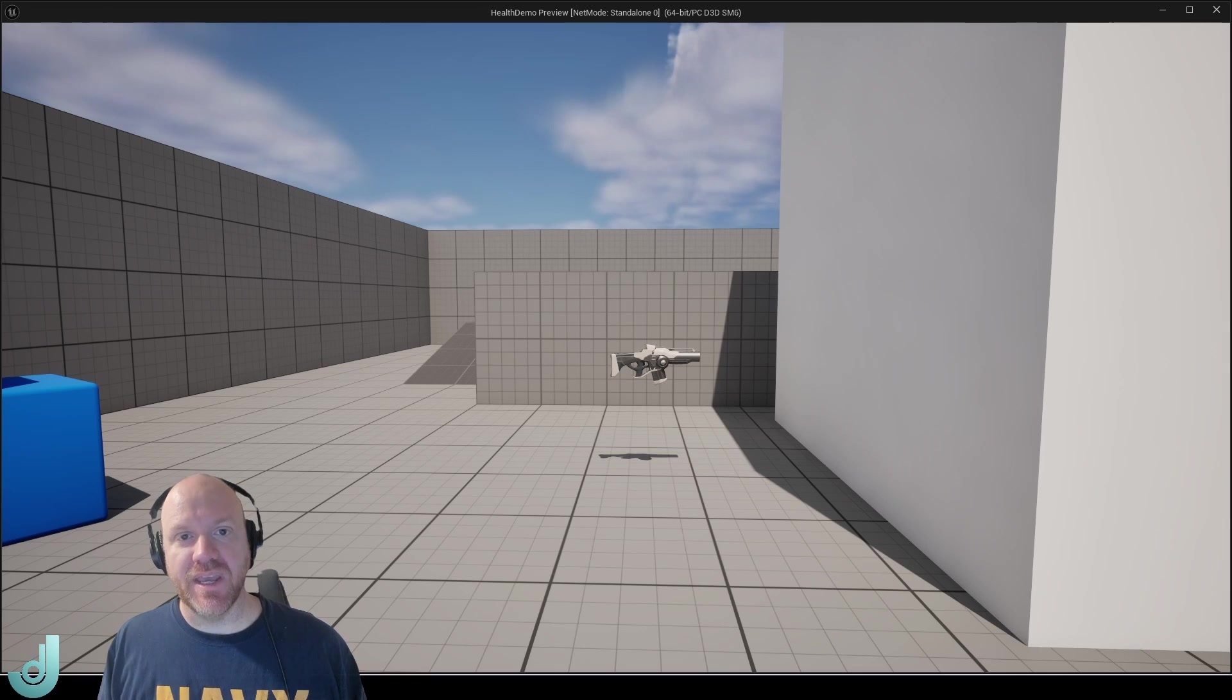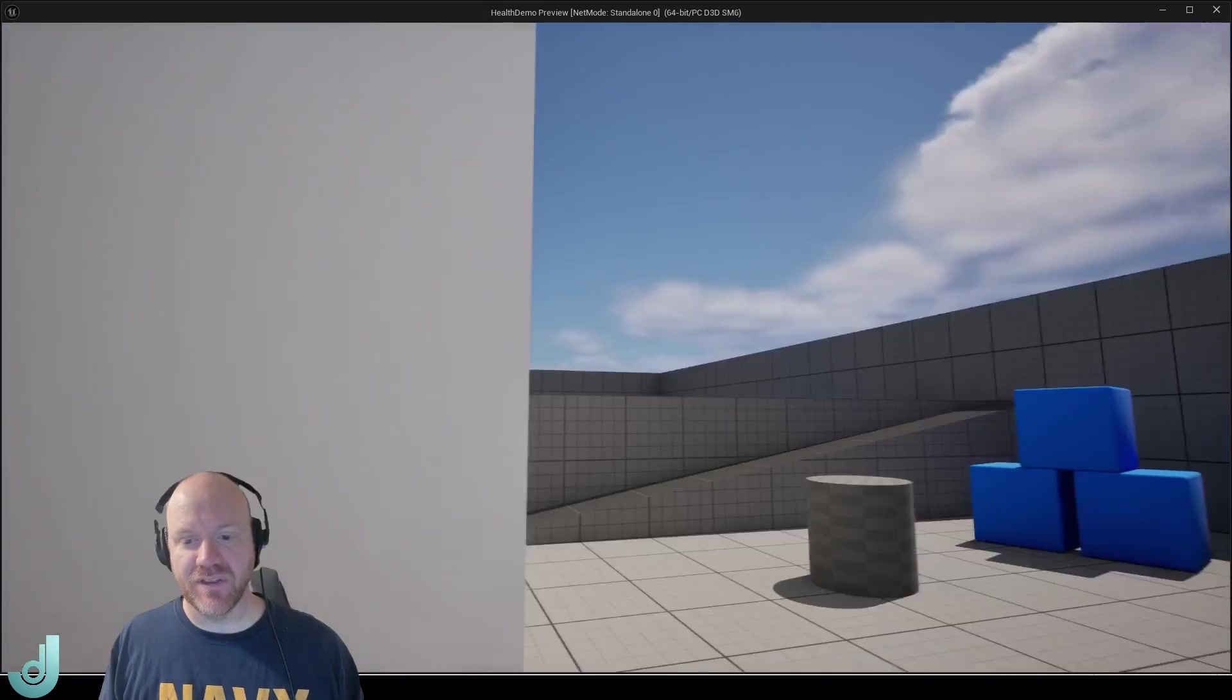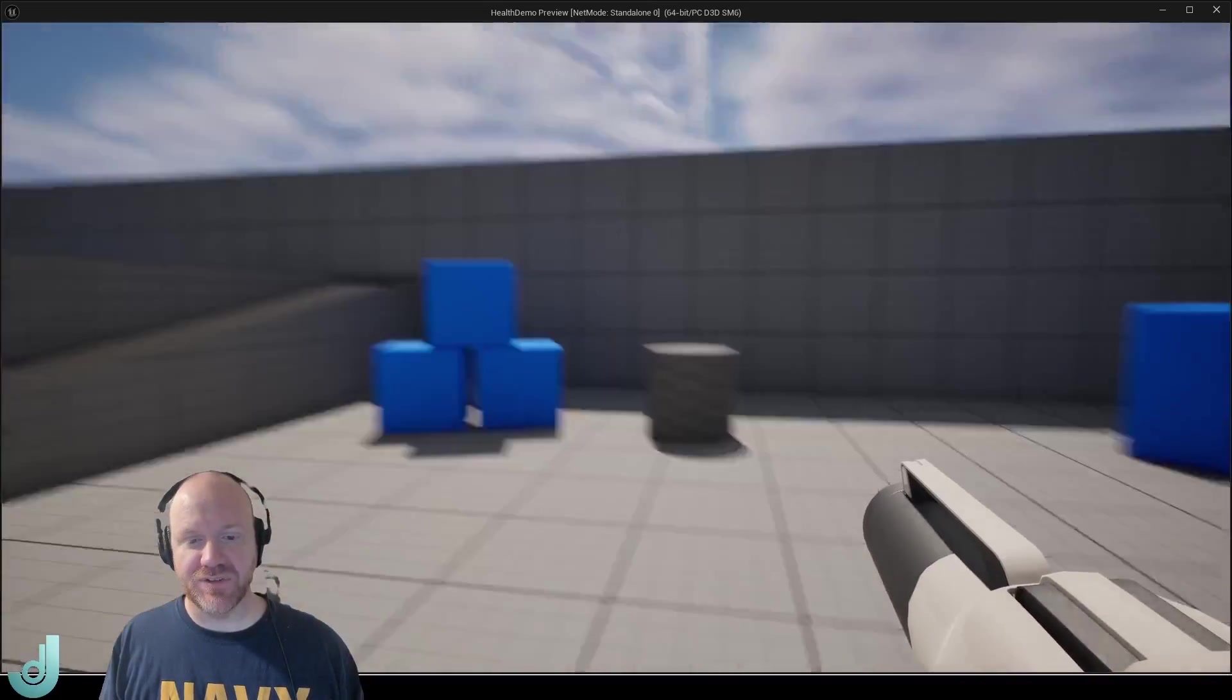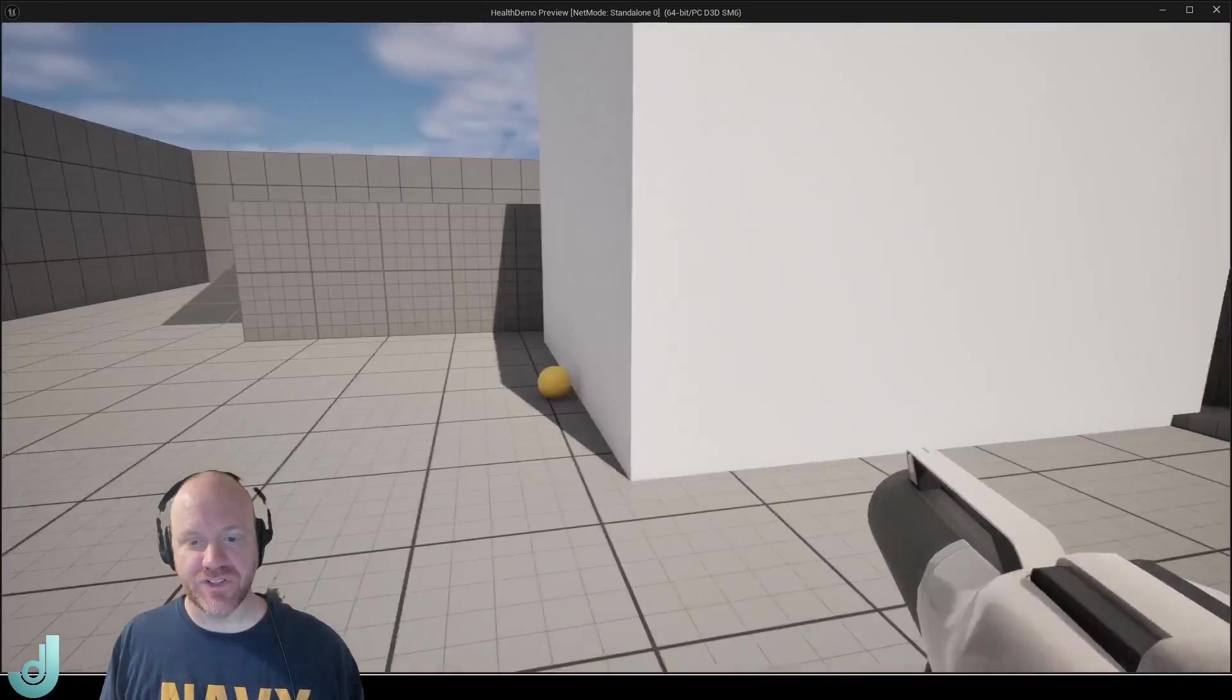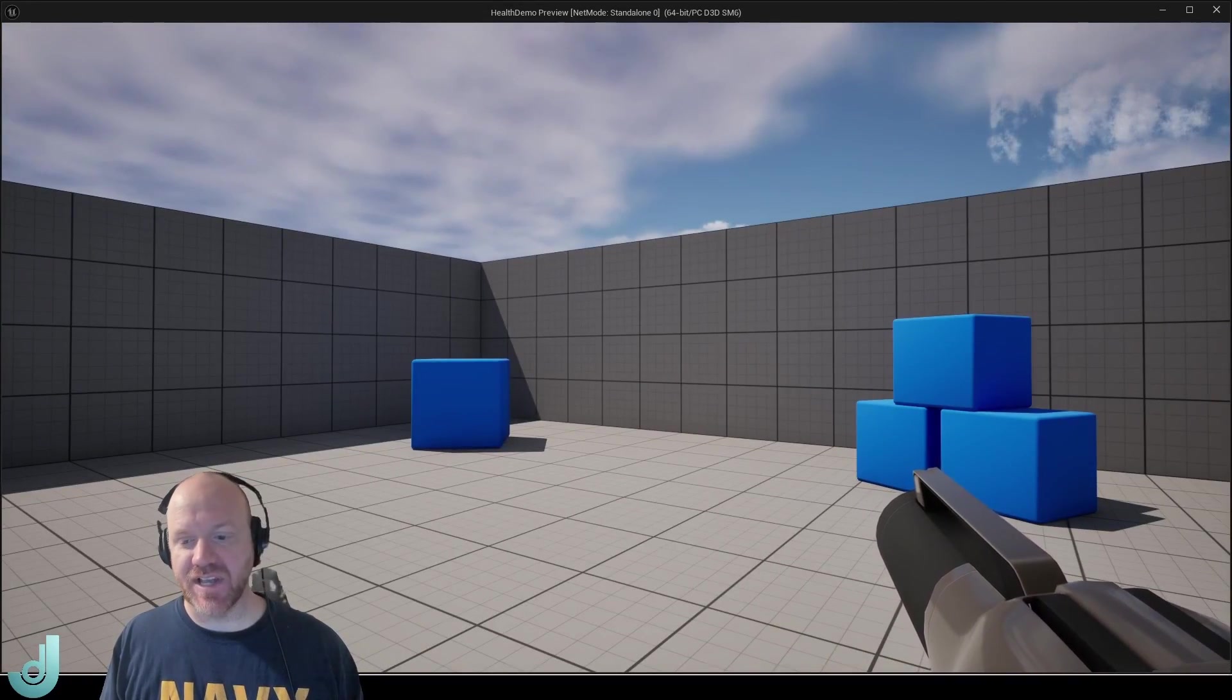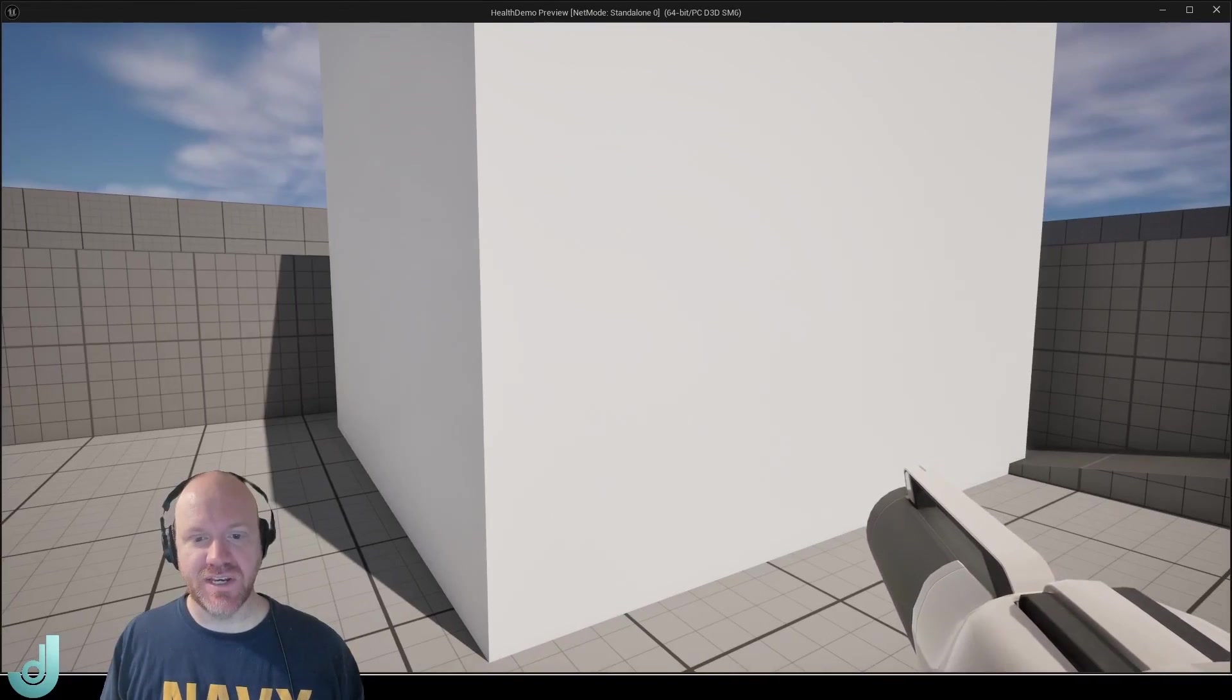Today we're going to make a reusable health component that can be used for many things in our game. I'll just do a quick demo. I'm here in the first person project and I can pick up this gun and fire it at these little cylinders which represent an enemy, and when their health gets to zero they are destroyed. Then I can also walk inside this giant white box and when I do that I get a print string that says health is zero, that lets me know that I, the player, have also taken damage.